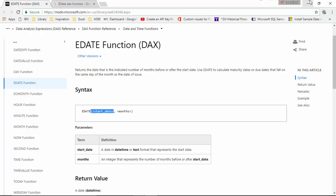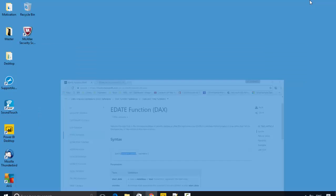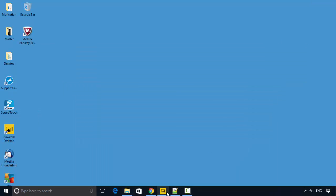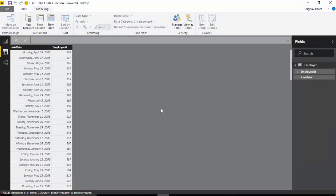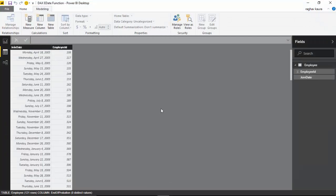Let us understand this better with an example. I've got some employee data here with just the employee ID and the join date. In this organization there's a three-month probation period from the date of joining.